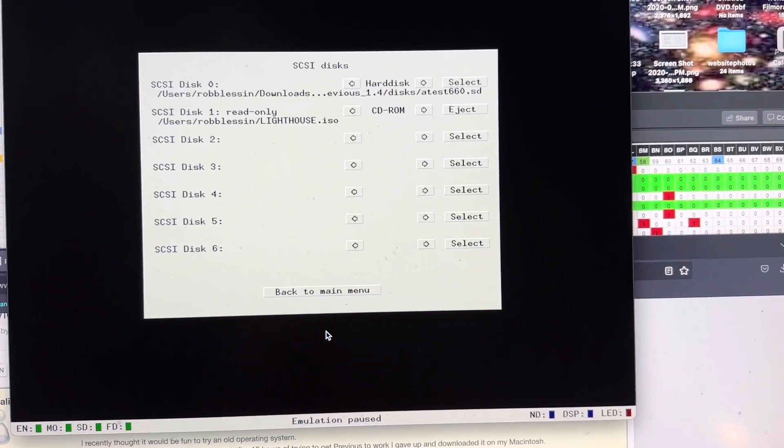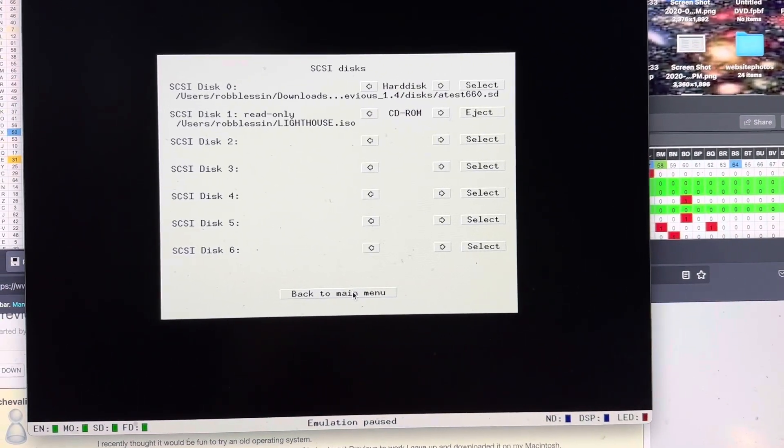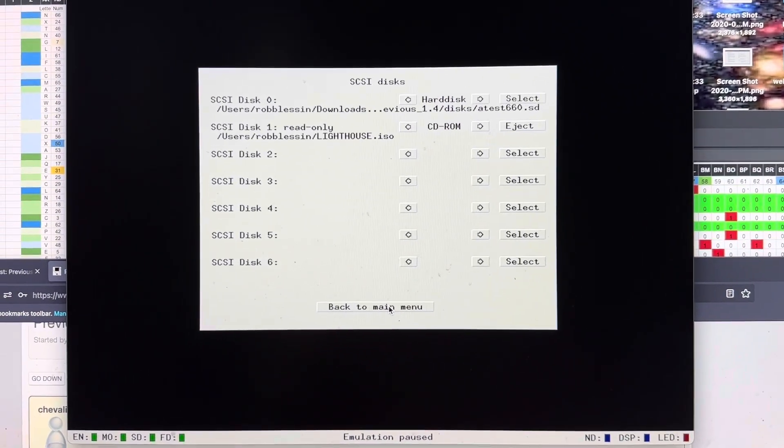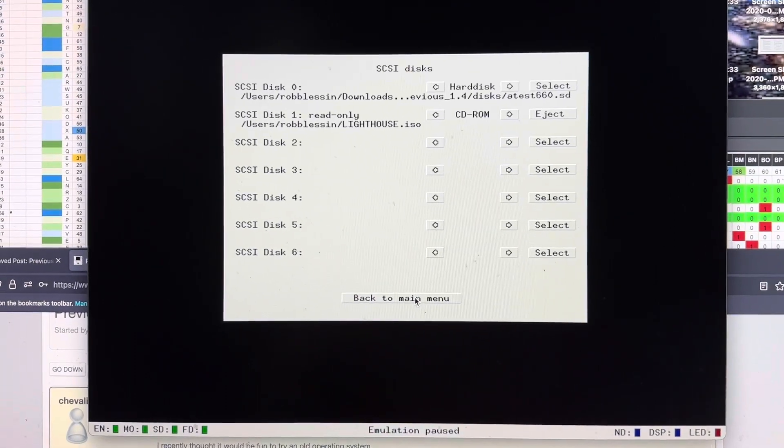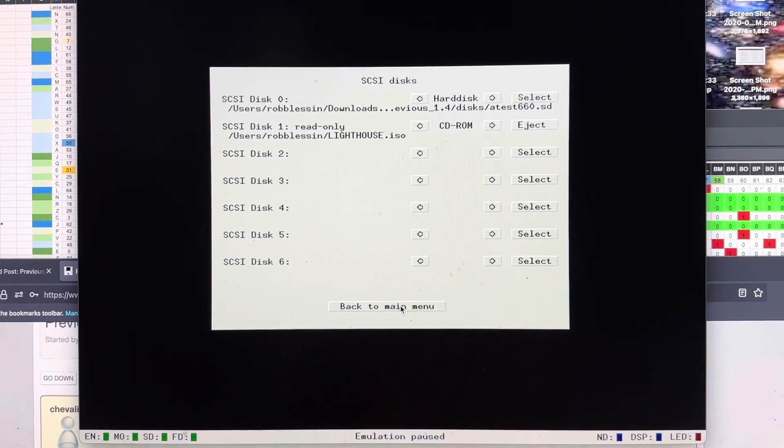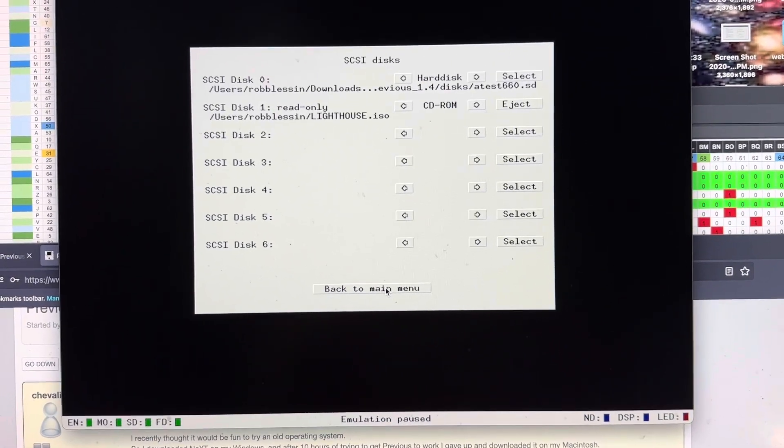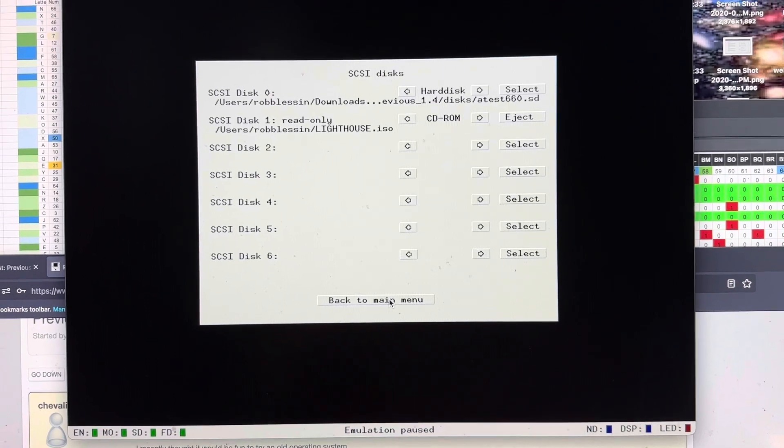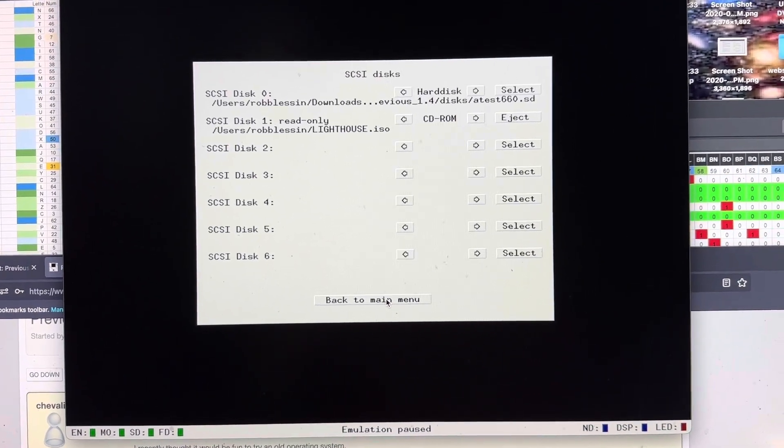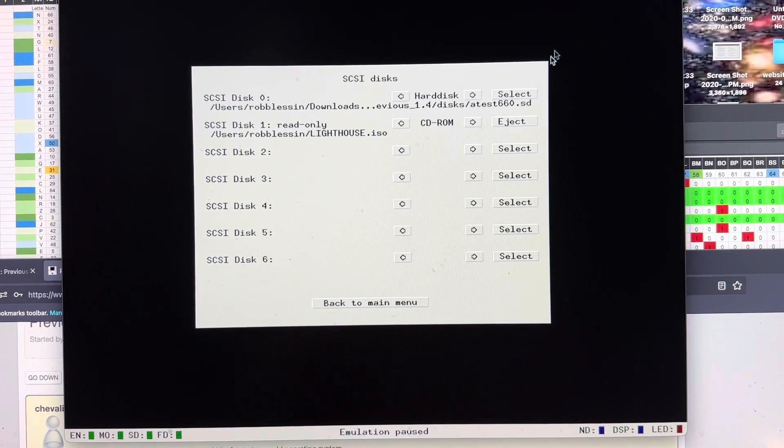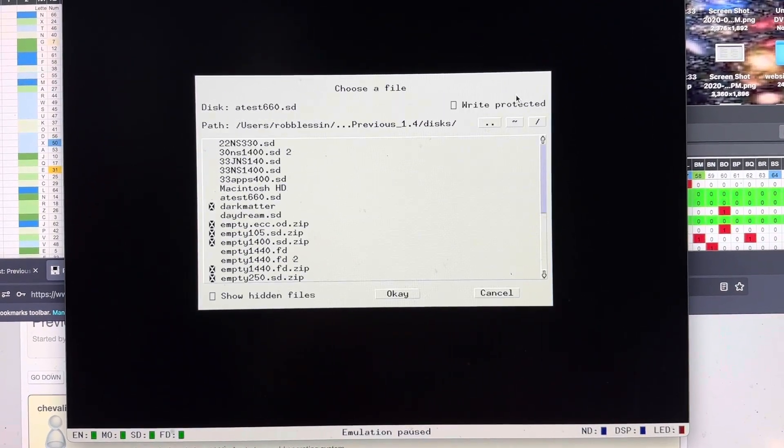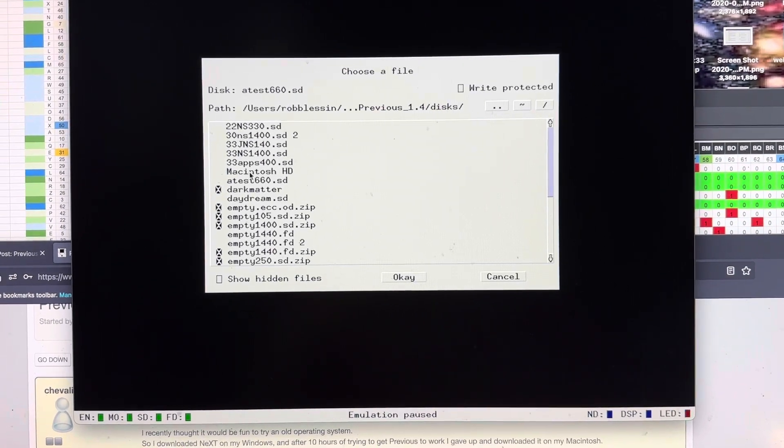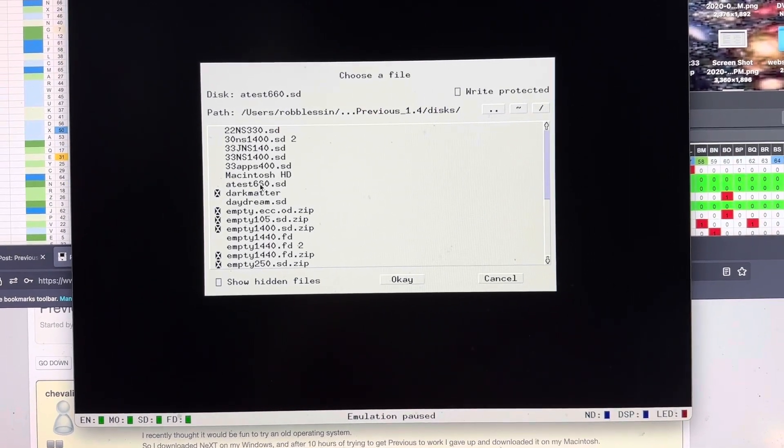And Previous includes different hard disks that are already compatible with Previous. And they're different sizes. And you just go select, and it'll take you to that directory and show you all the different options.